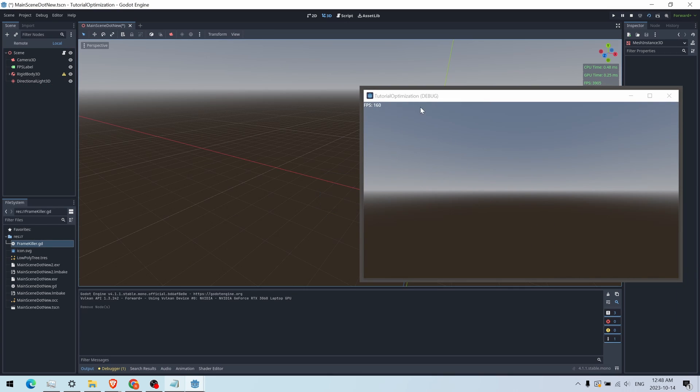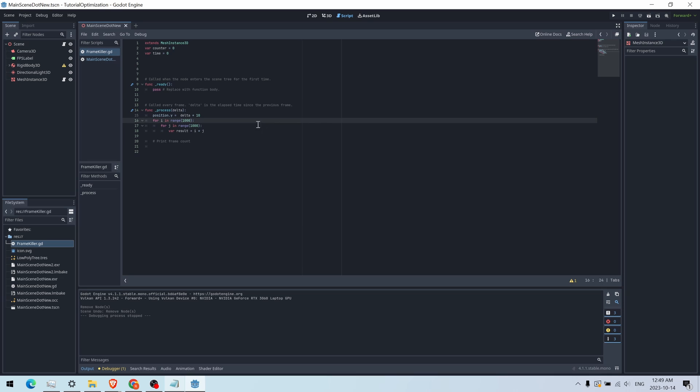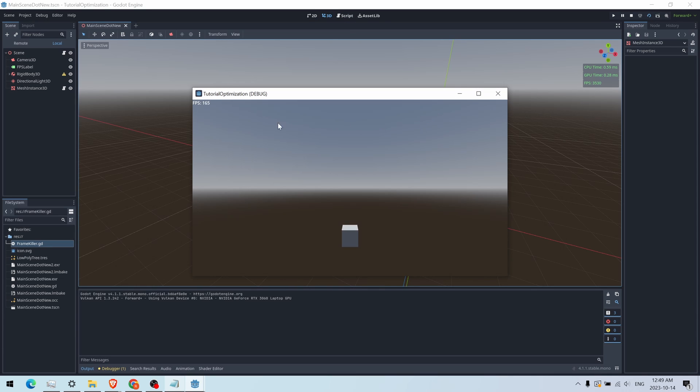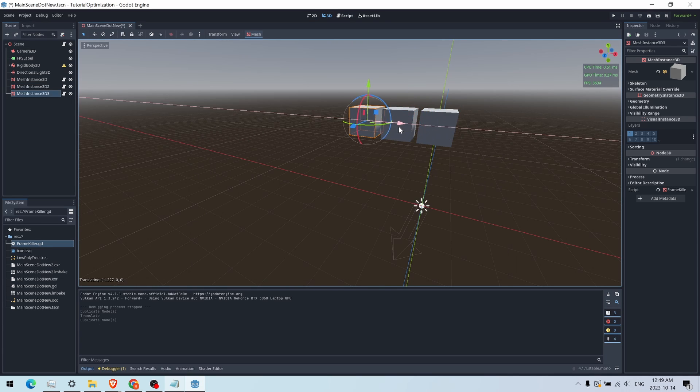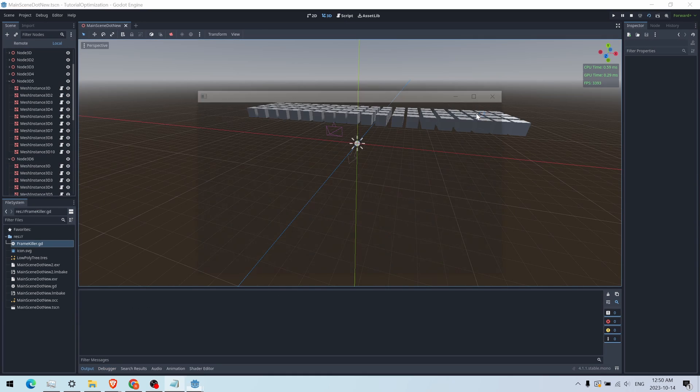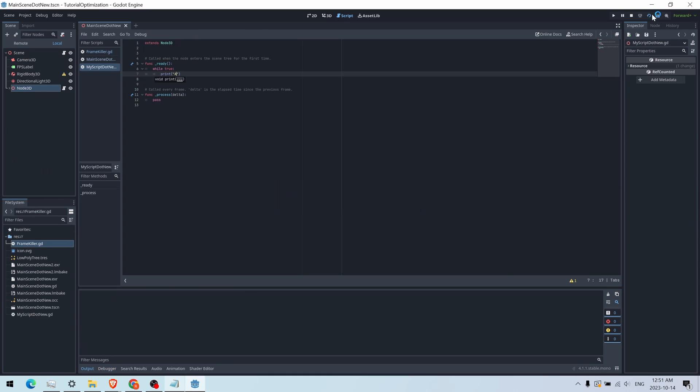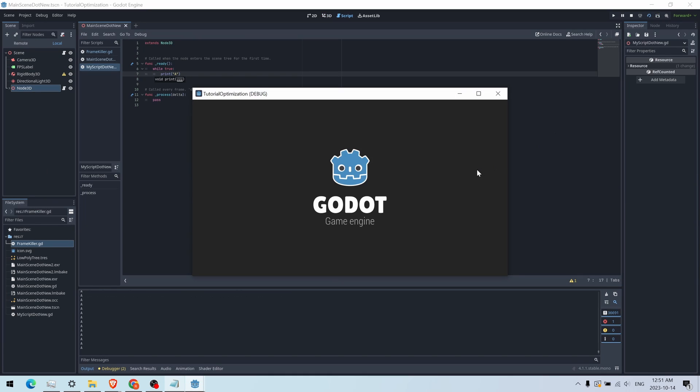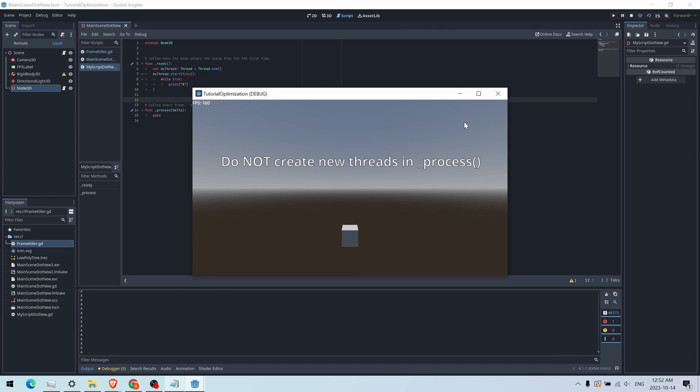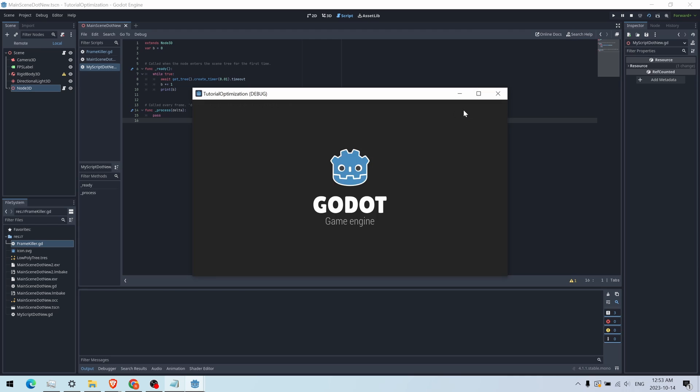When I optimize the code by having less iterations, the frames become good again. But if I add a ton of cubes with these scripts on them, the frames die again. Well, if you have a loop, you can put it in a thread so it doesn't run on the main thread, which is the thread that is used for rendering. Or if you can't put it in a thread, one funny method I like to do is to put a timer somewhere in the loop.